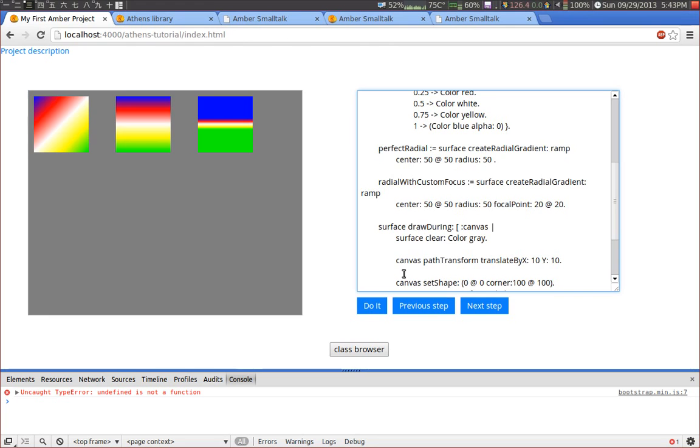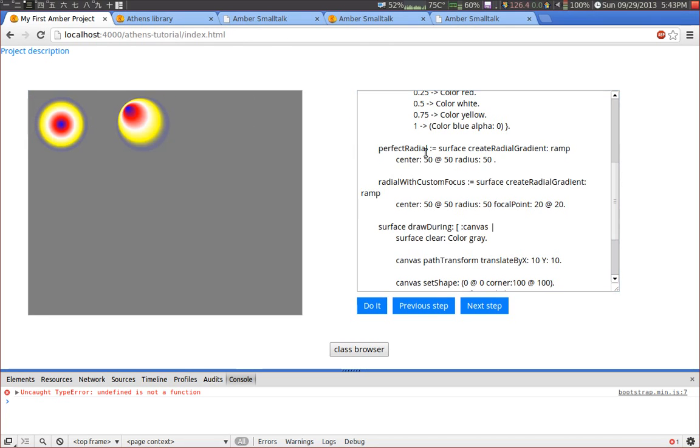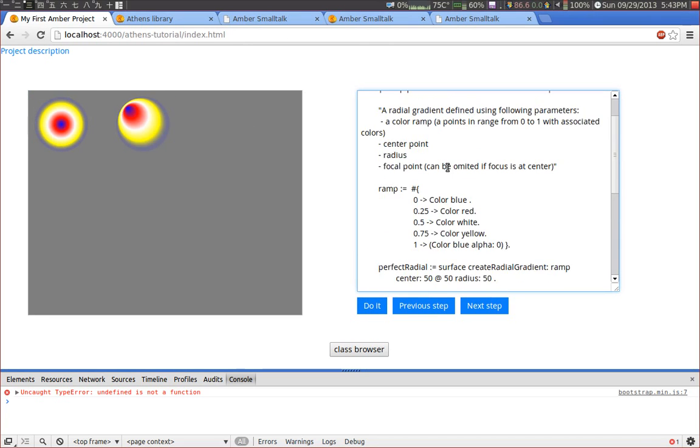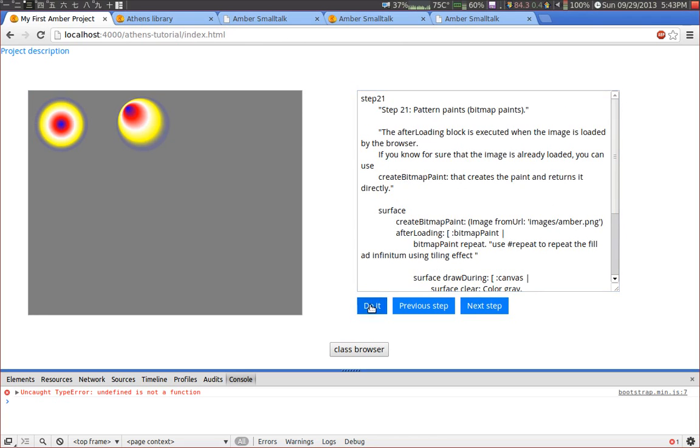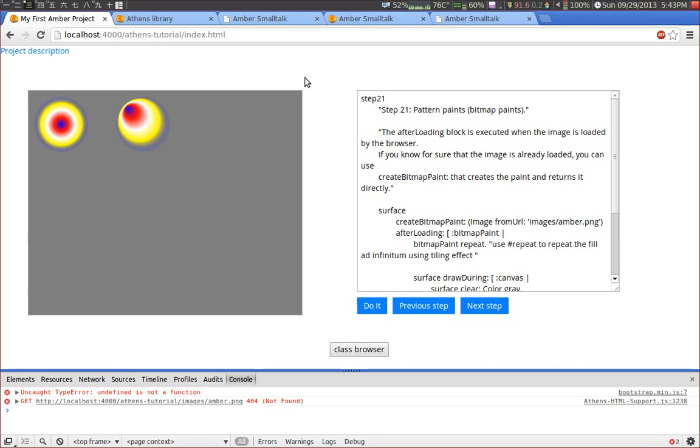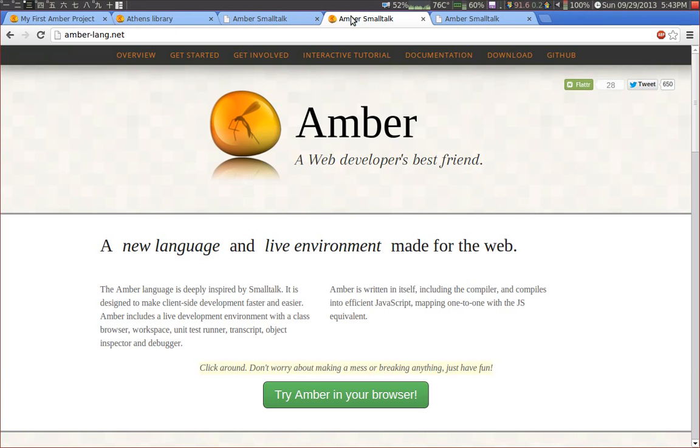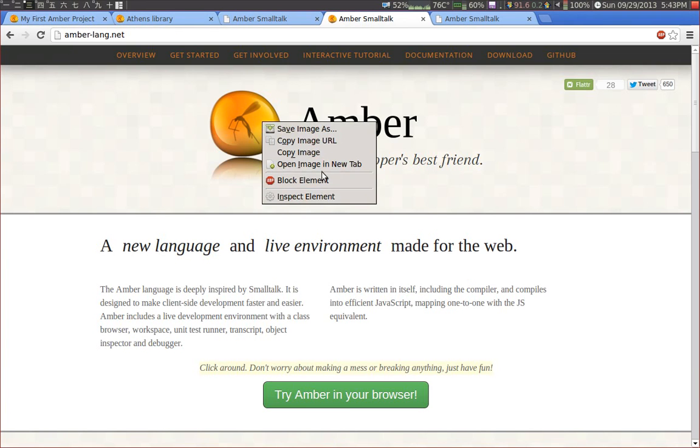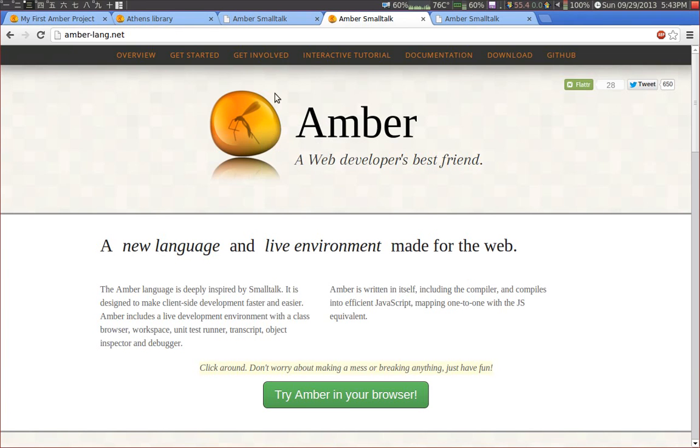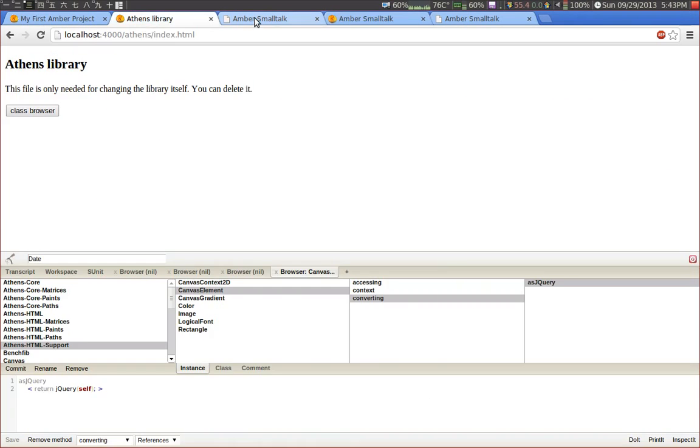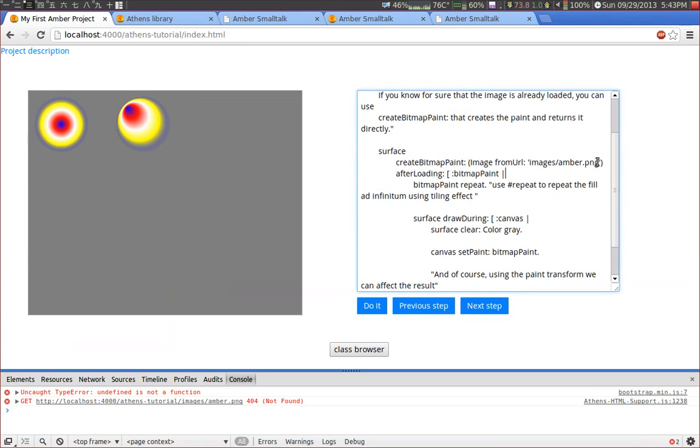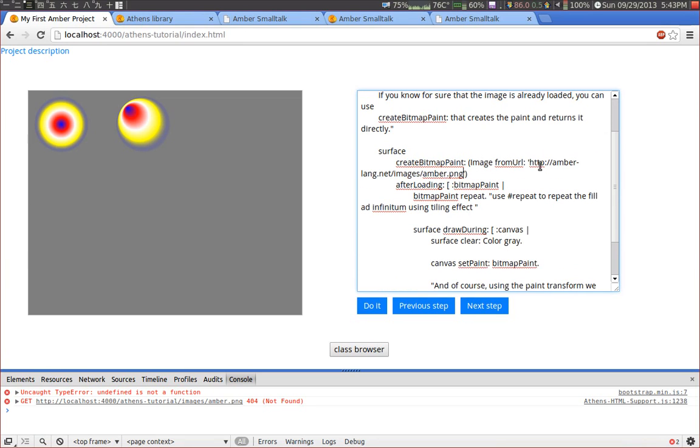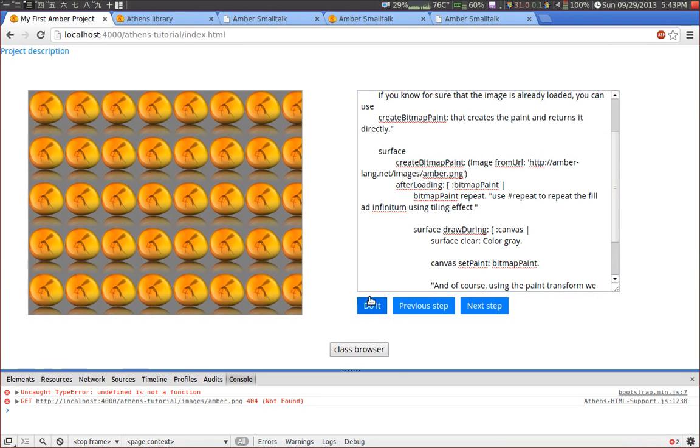What do we have here? Here we have a radial gradient. We can use a bitmap as a paint. Okay in this case the picture is obviously missing. So let me just take another picture. Like this one. And now we have the Amber logo as a background.